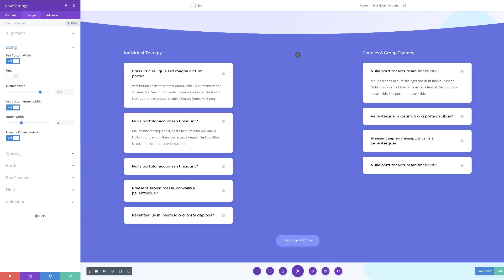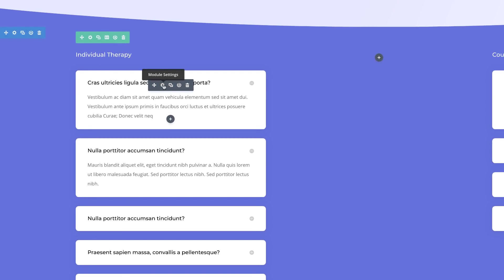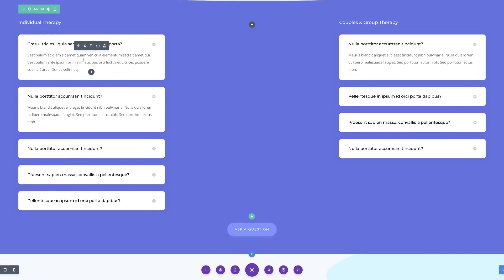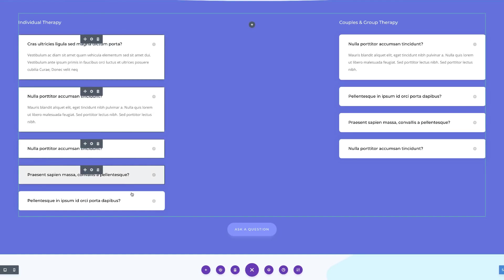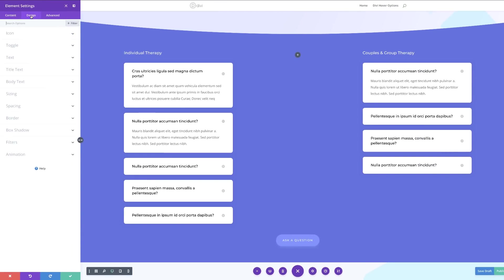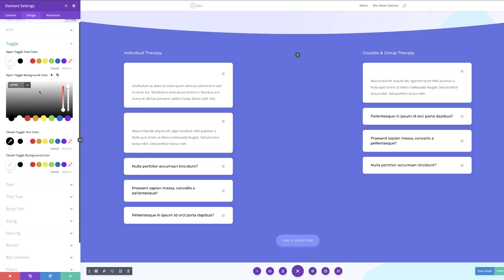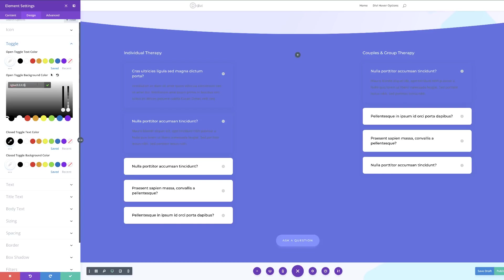Now it's time to design the toggle modules. I'm going to use multi-select — hold the Command key and select all of them — then click the gear icon. Let's go to the Design tab and into the Toggle settings. For the open toggle text color I'm going to change this to white. For the open toggle background color I'll use the eyedropper tool and enter an rgba value. If you want to use the exact same colors as in this tutorial, I'll leave a link in the description below.